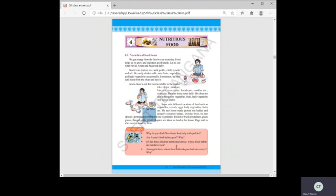This is a very important question: of the three children, whose food habits are similar to yours? Compare the paper you wrote earlier — your breakfast, lunch, snacks, and dinner — and find out whether your habits resemble Navid, Aruna, or Sagar. Clearly, Sagar's food habits are the best.